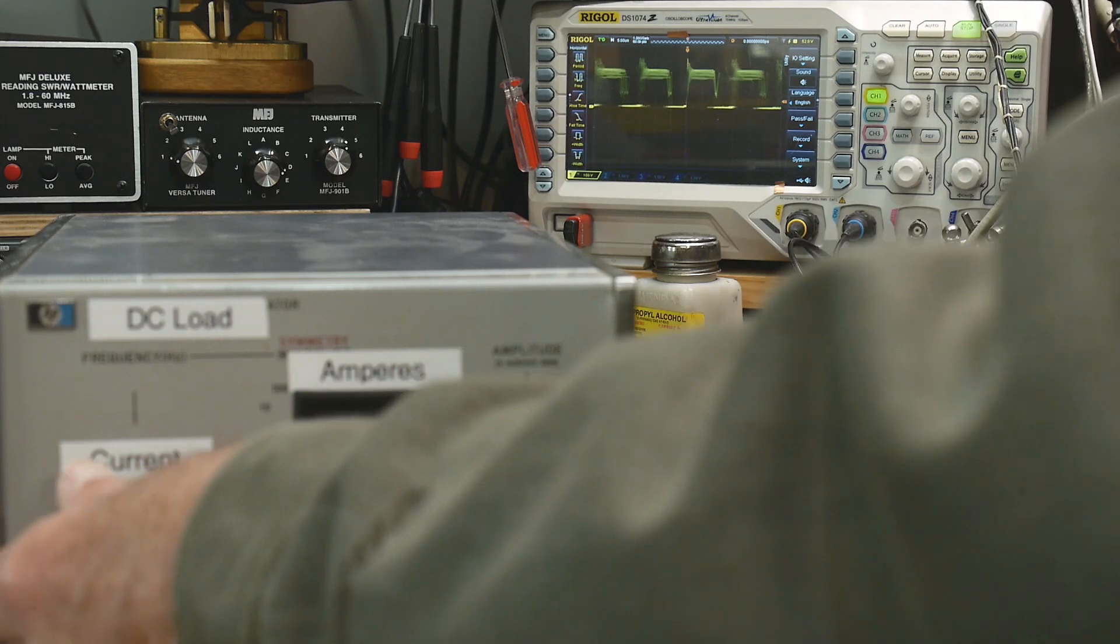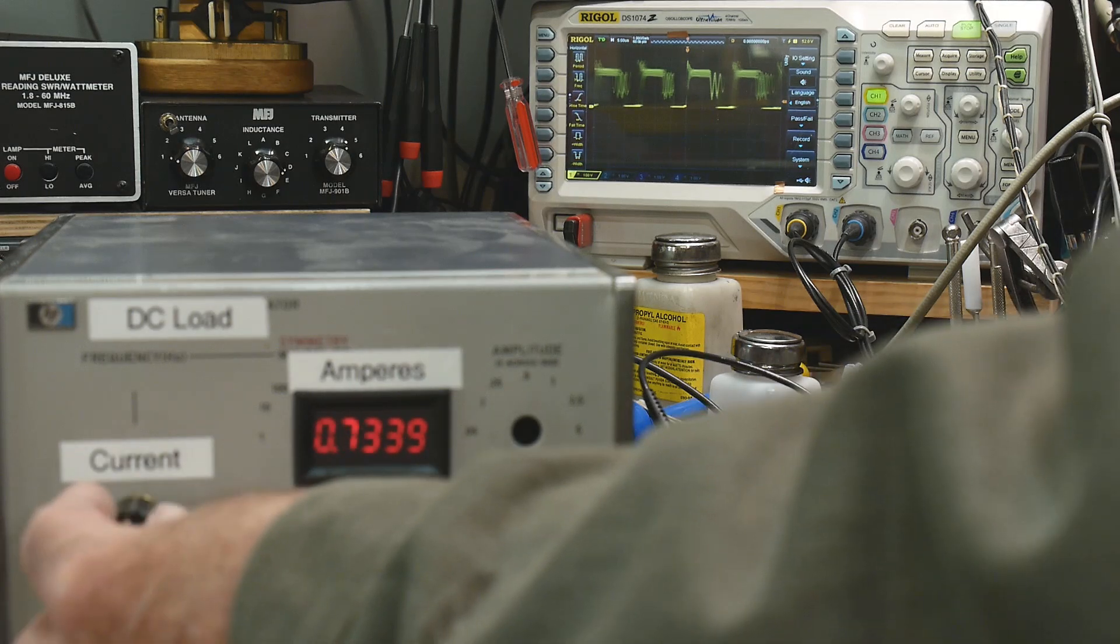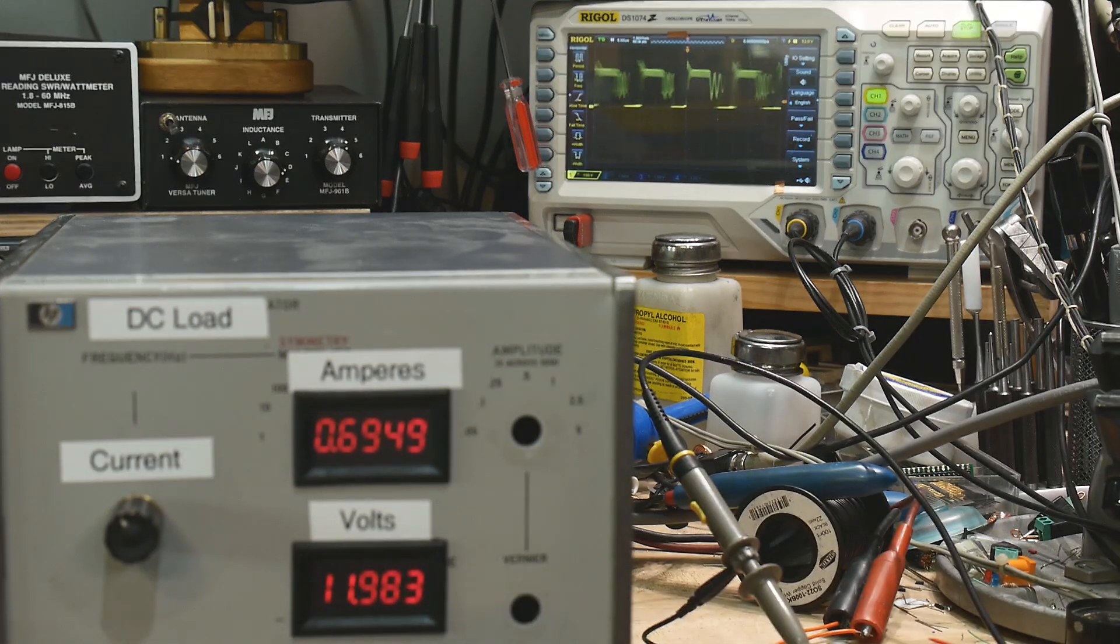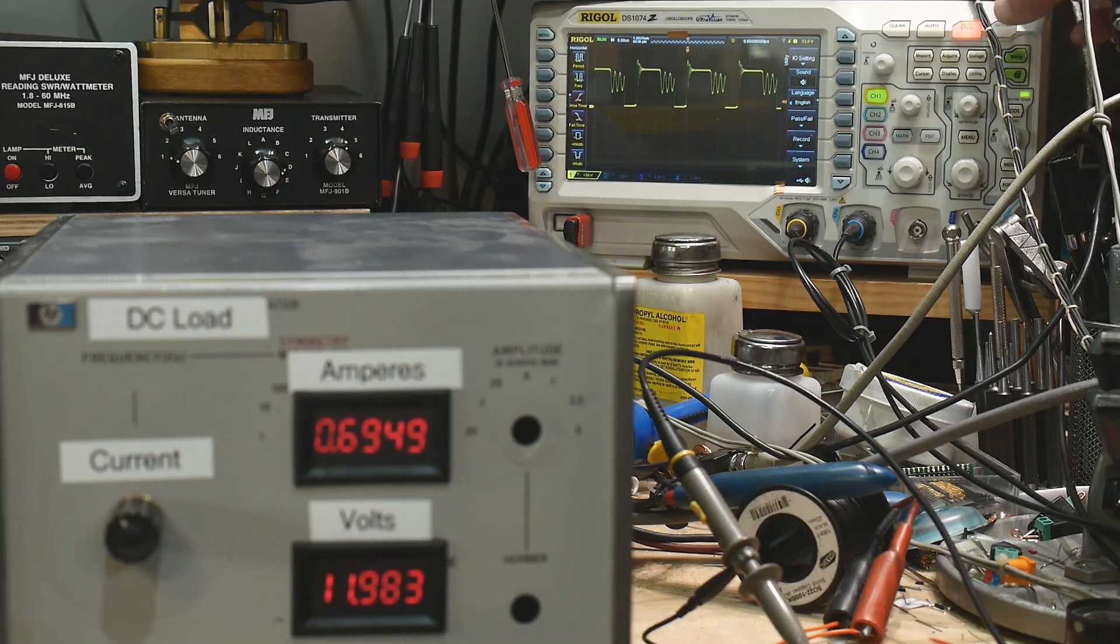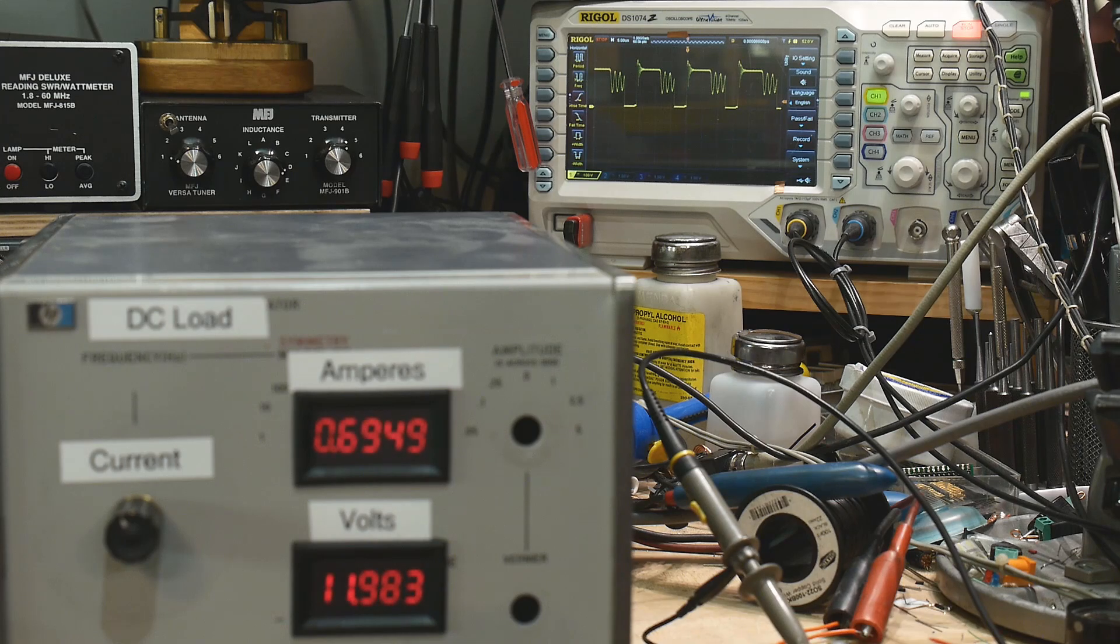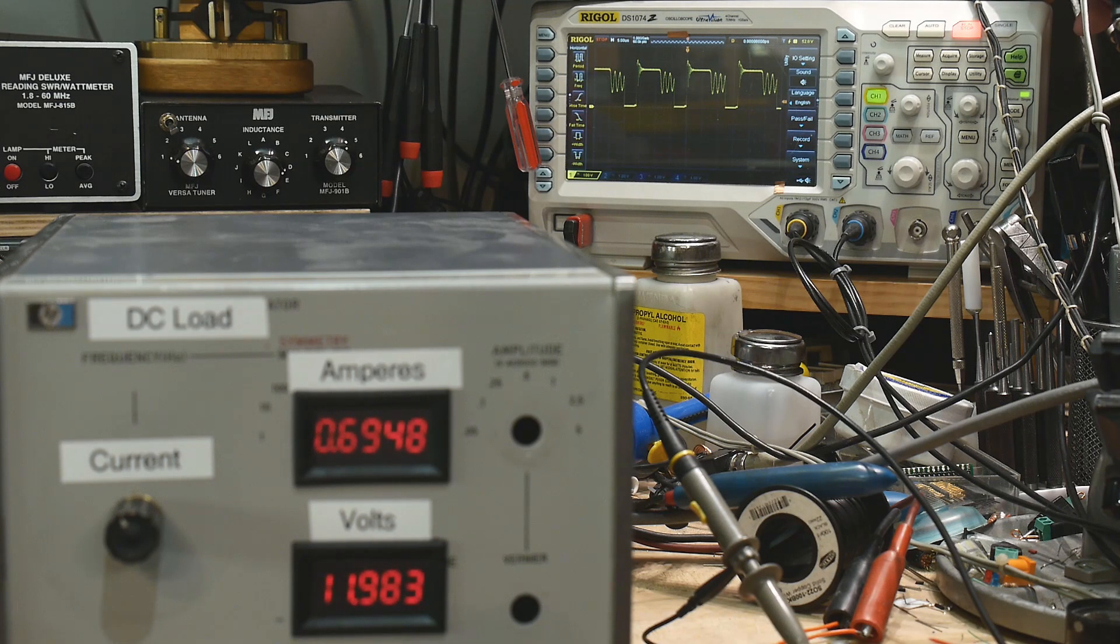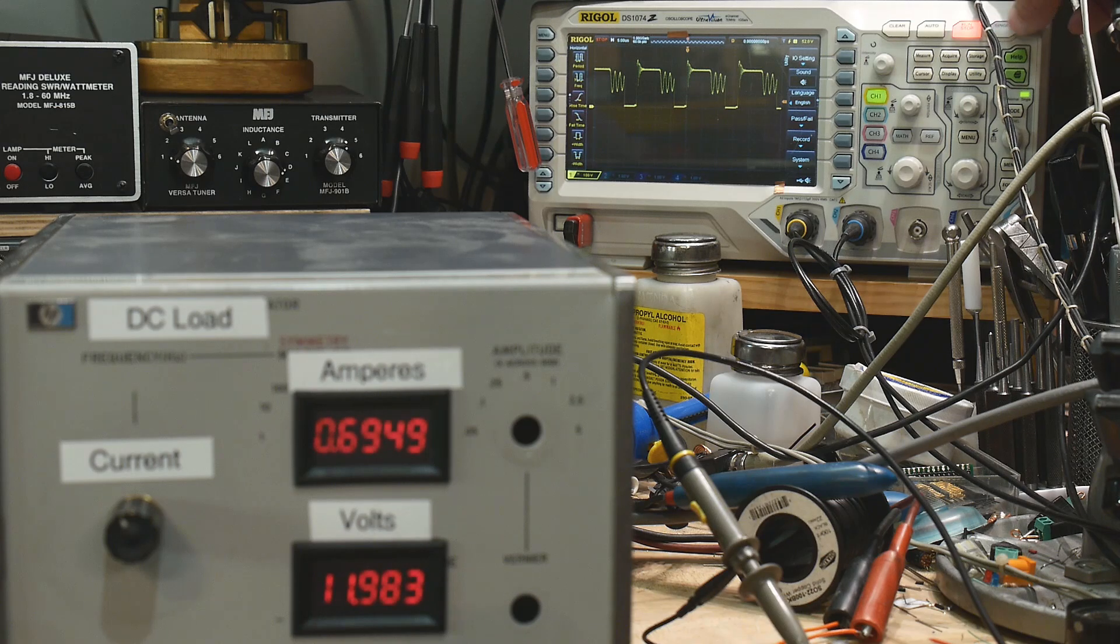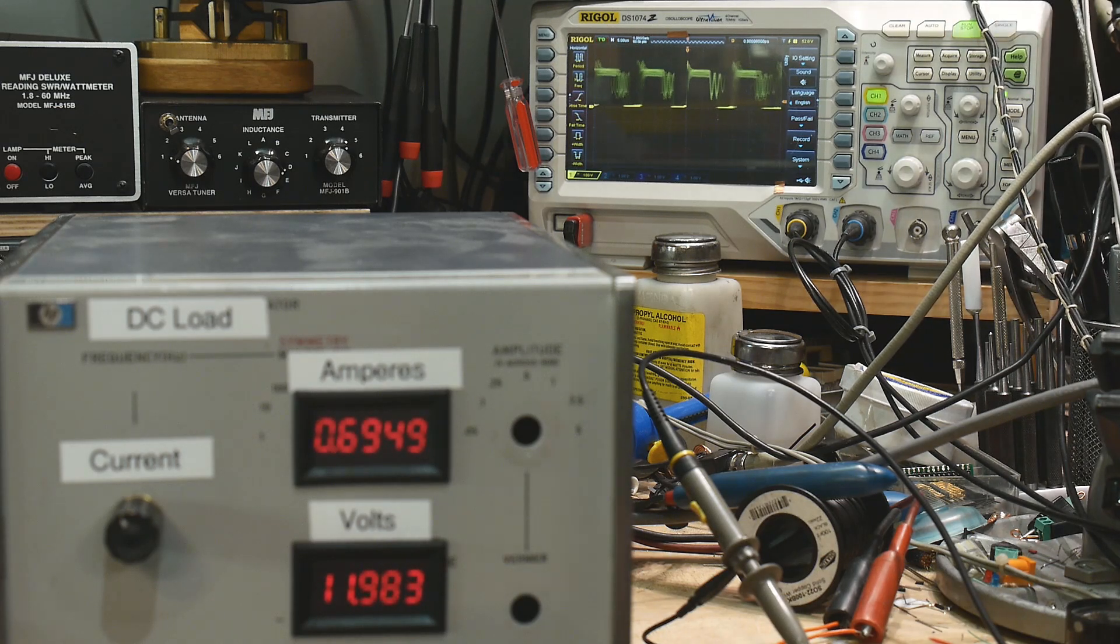And then let's go down to here's about 700 milliamps. We'll do a single shot. There's the clean waveform. Yeah. Very, very cool. I like it.